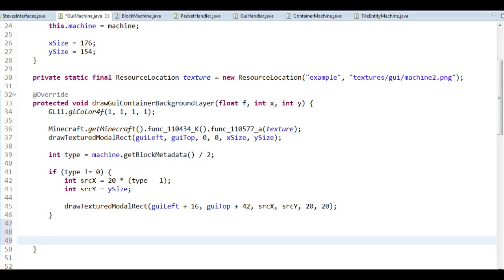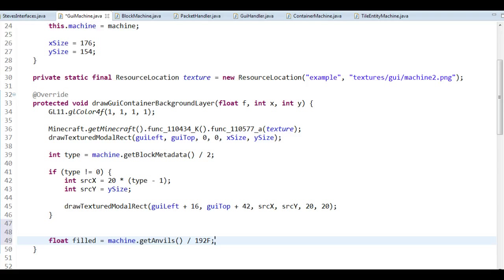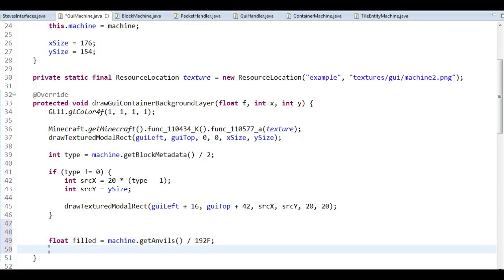It might not be the most useful thing to have since we already have the slots to check the count right away, but it gives a nice overview and is a good example of how we can do progress textures — dynamic textures similar to the embers in the furnace or the progress arrow. To do so, I changed it to machine2 to use the correct texture. After that, I want to calculate how big of this should be filled. We get the anvils from the machine and divide by the maximum — 192, which is 3 stacks (64 times 3). But we're working with pixels, not floats.